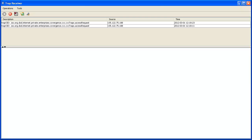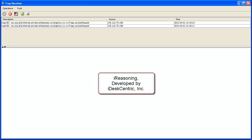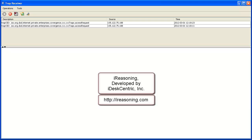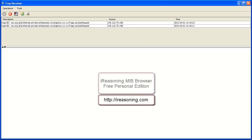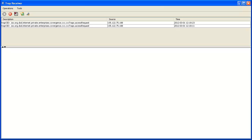The traps being received by our destination will be confirmed in the iReasoning Trap Receiver component. iReasoning is developed by iDesk Centric Incorporated and has multiple versions of the tool available at iReasoning.com. We will use the free personal edition of the MIB browser. Our use does not signify Avaya's endorsement of the tool. It is assumed that the SBC Enterprise MIB has been loaded in iReasoning.